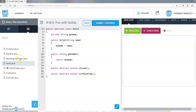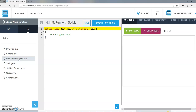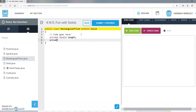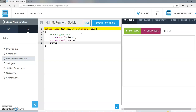The first kind of solid I'm going to make is a simple one, which is a rectangular prism. The prism needs a couple variables: a length, a width, and a height.